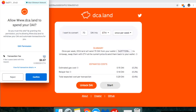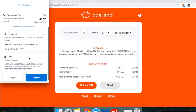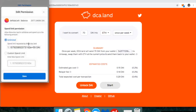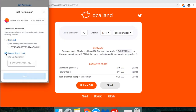I'm just going to double check what exactly I'm allowing DCA.LAN to do. You'll notice here under permission — I'm going to edit this. It's defaulting to allowing them to move an unlimited amount, and I would prefer not to do that. So in this case, I'm just going to use an example of $2,000.